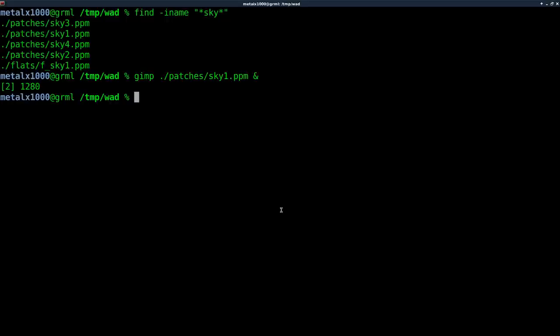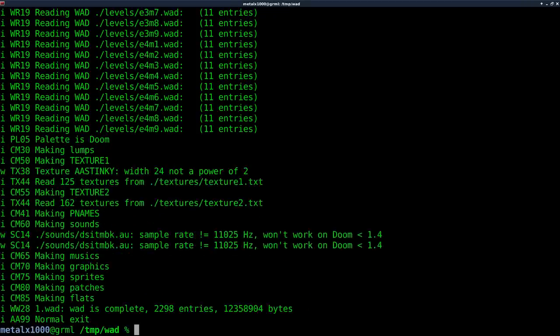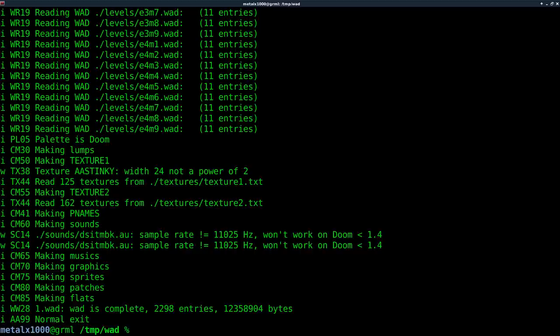Come back in here now. What I can do is say DeuTex dash make and I'll call my wad file wad1. I'll hit enter. It packages everything we extracted out from the original wad file into a new wad file.